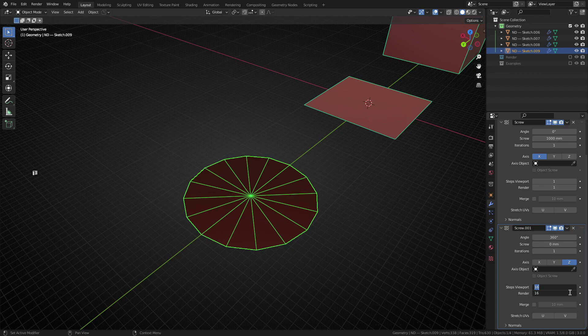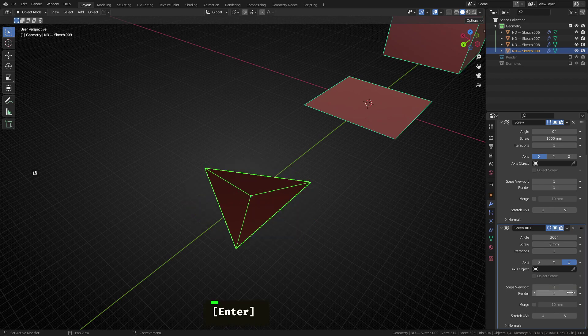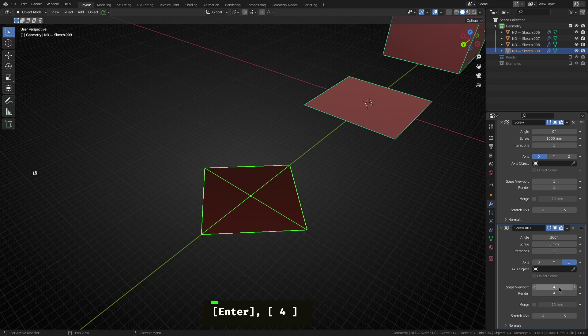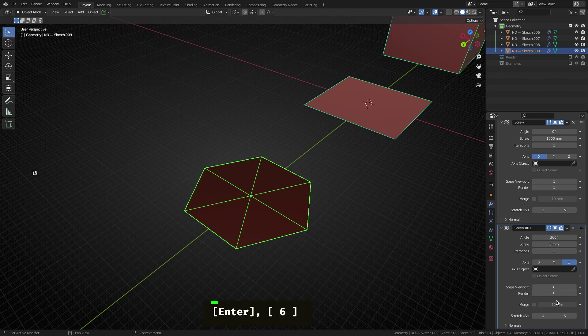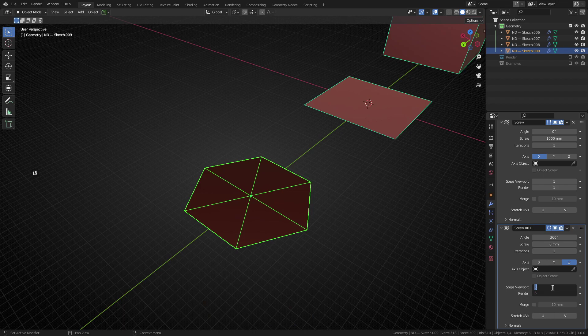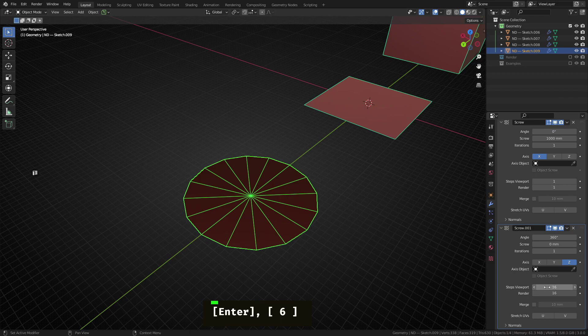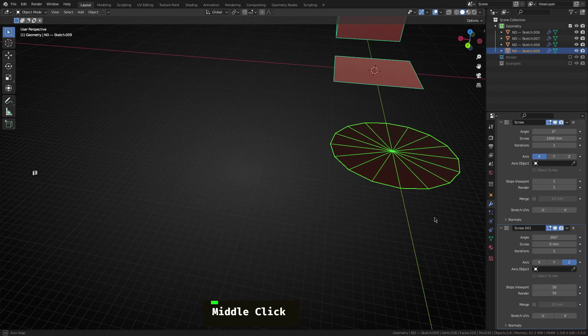But if we change this to say three, for instance, we can actually create a triangle, change it to four, you got a plane again, six, you got a hexagon, octagon, and so forth. So let's just go up to let's say, I don't know, 16. Cool.